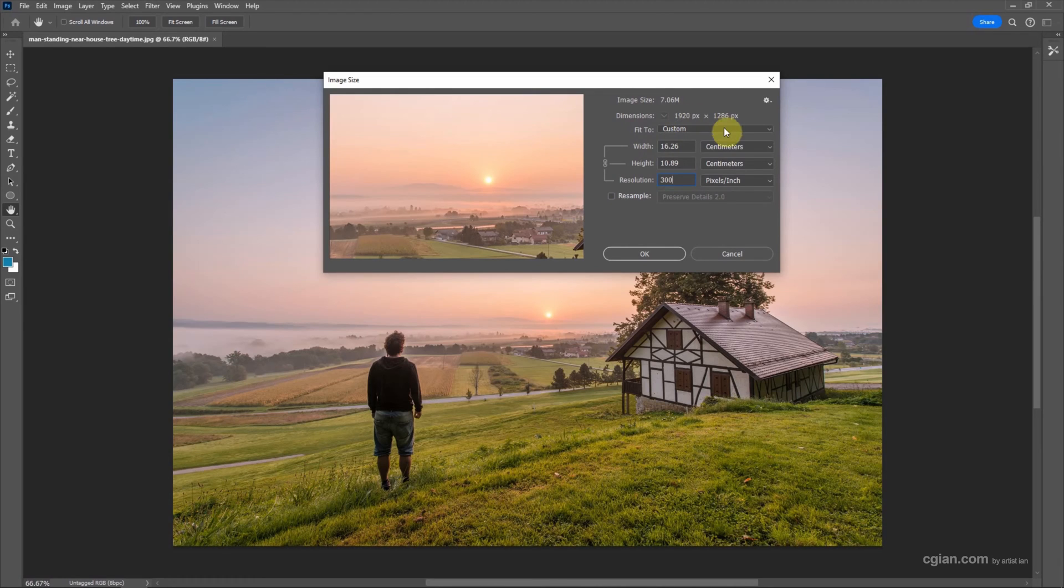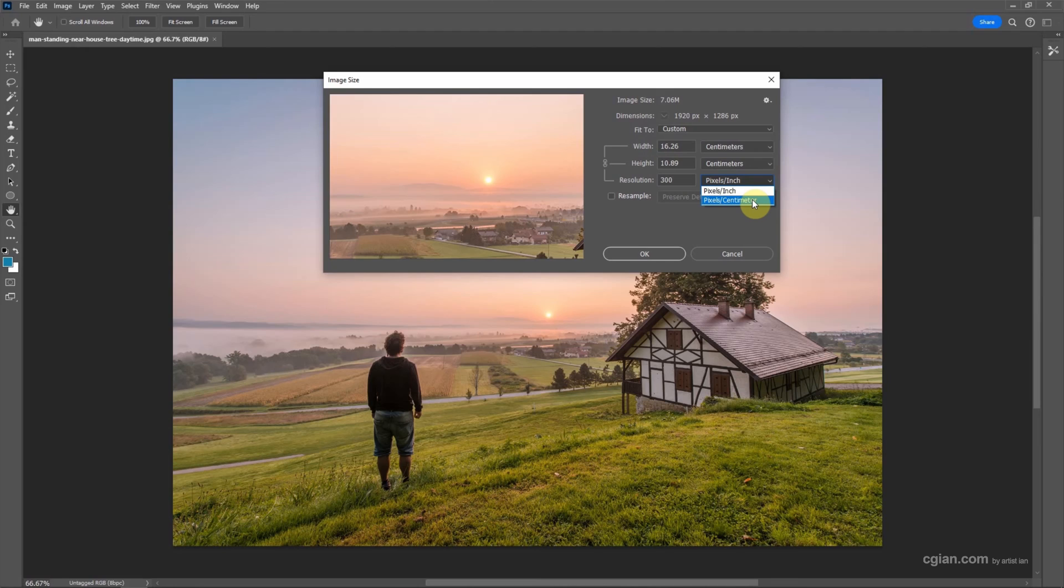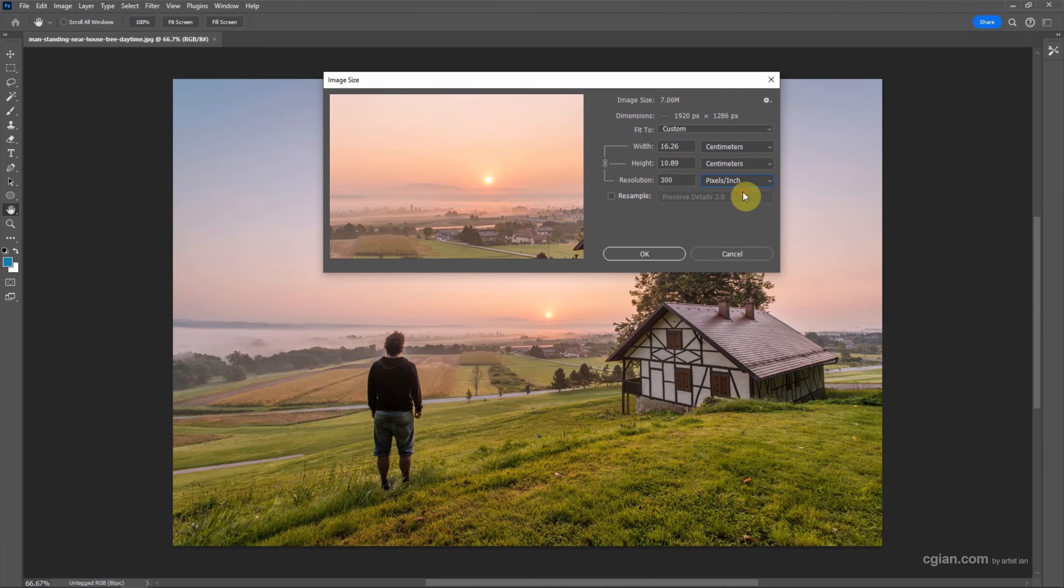In addition, we can change pixel per inch or pixel per centimeter. I will keep it in pixel per inch if you're using DPI and then we can press OK.